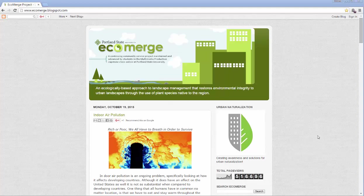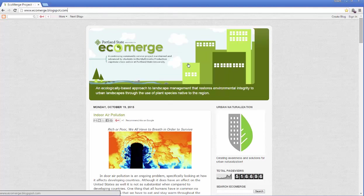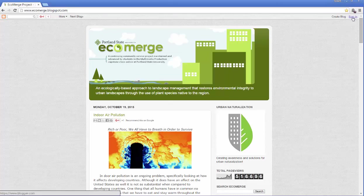First, just go to the blog. See how we went to the URL? We just went to ecomerge.blogspot.com on the web, the way your family and friends could see it. And over here on the right, we're going to click carefully on sign in.